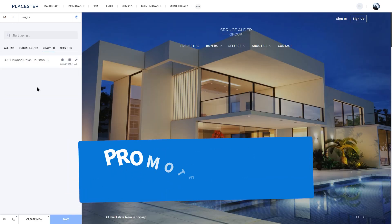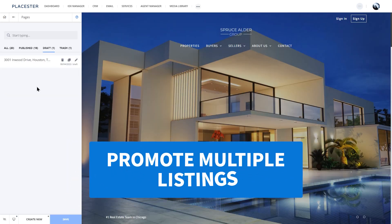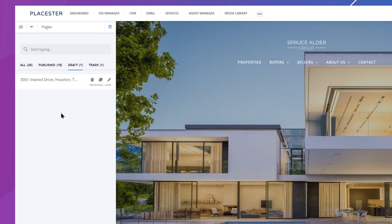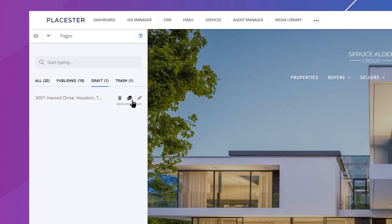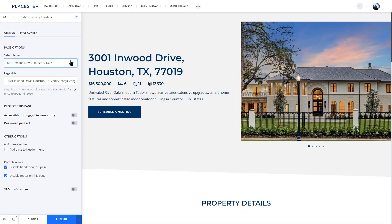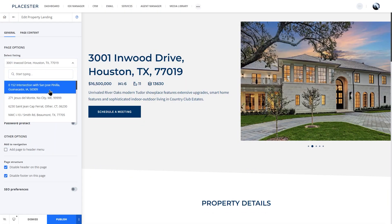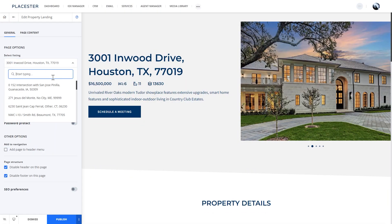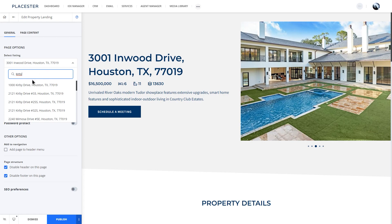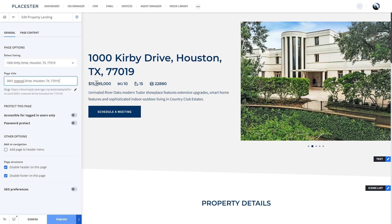The best part about property landing pages is that you can promote multiple listings simultaneously. After completing the template, you can duplicate it and choose another listing. All the details will be adjusted on the page.